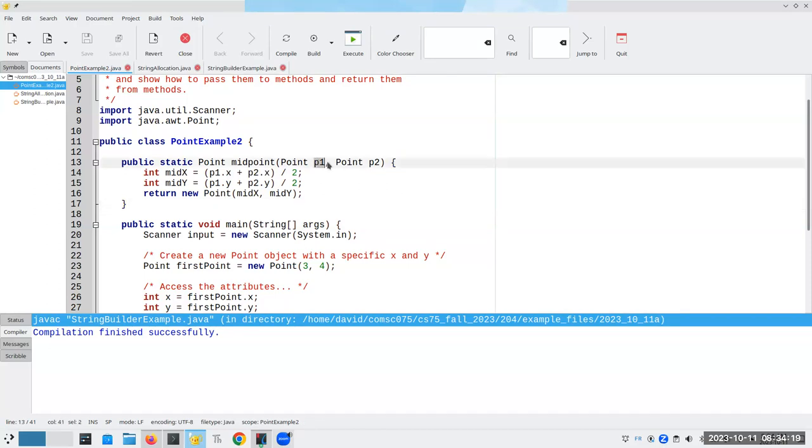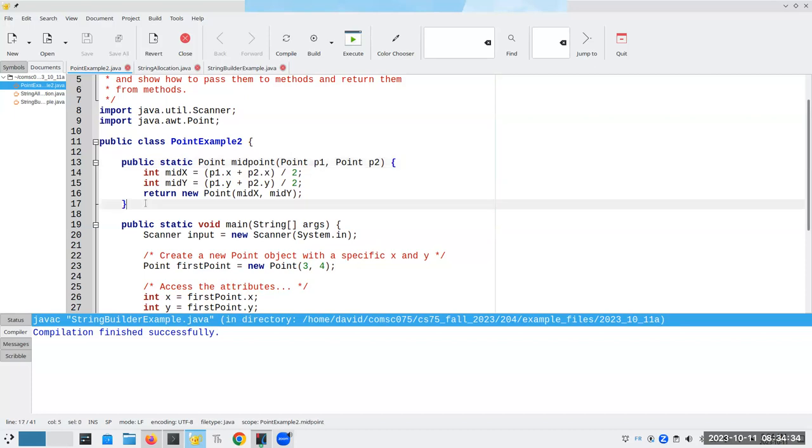Now, P1 and P2 are parameters. Parameters are special. Their scope actually is as though it were inside this curly brace. So the scope of P1 begins at line 13 and ends at line 17.